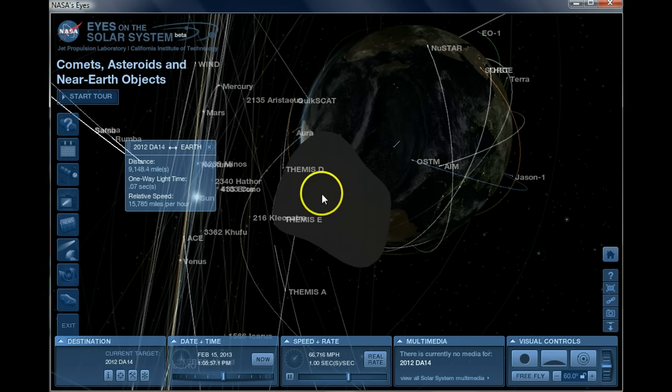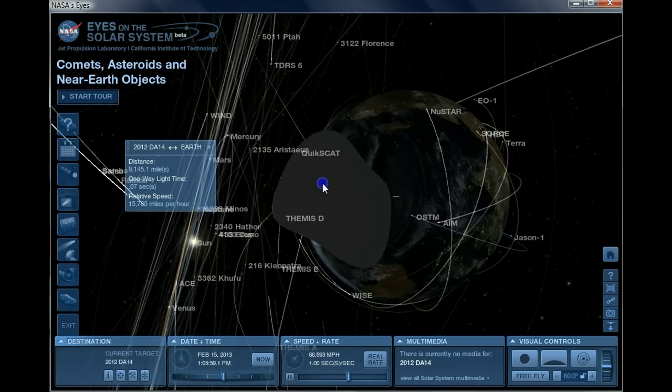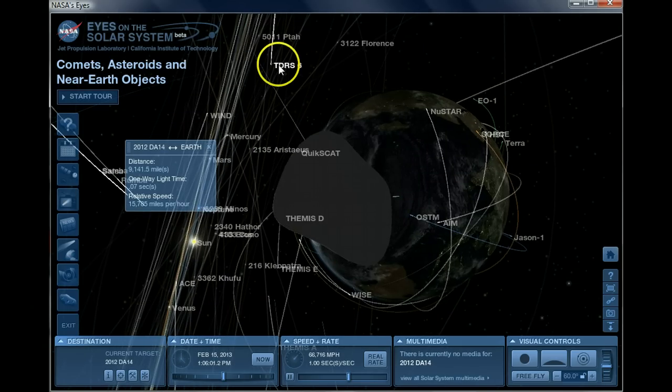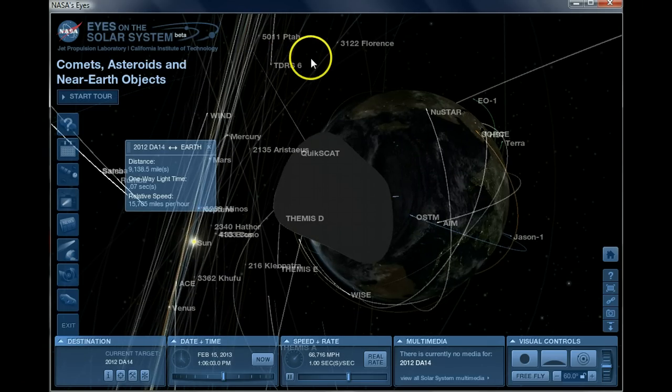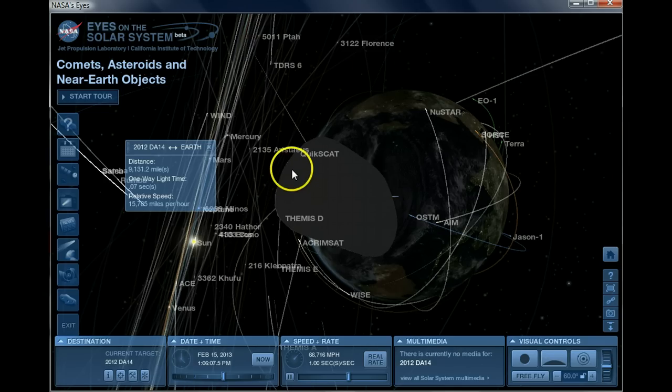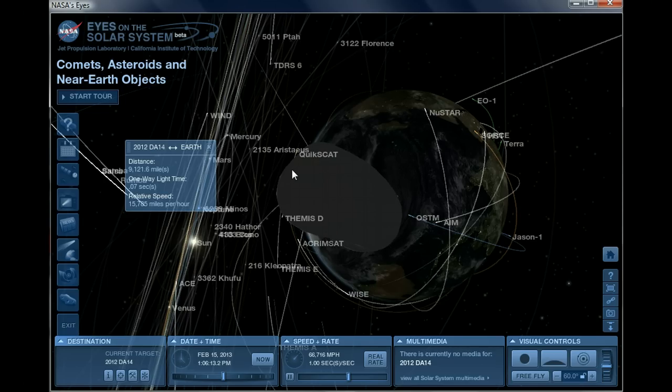Central Time, and this is DA14 approaching Earth. All these lines here are different satellites, comets, and other asteroids that are cluttered in this solar system, and there's way more things in the solar system than even NASA has cataloged in here.